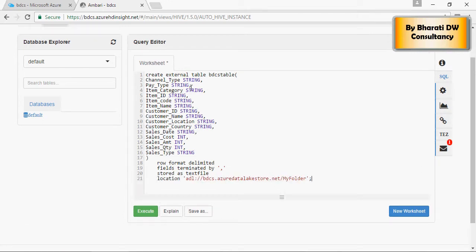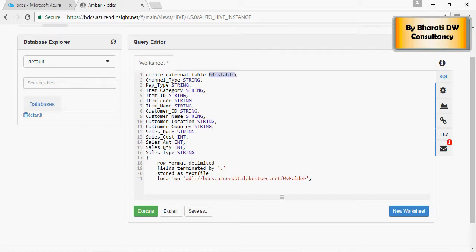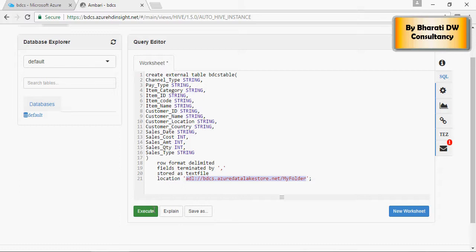So this is going to create a table BDCS table with these columns and this is the location. This is the Data Lake Store location and I say execute.